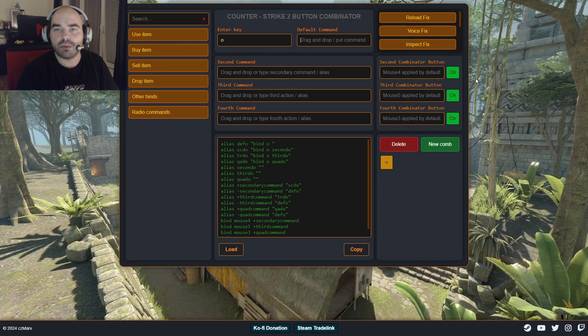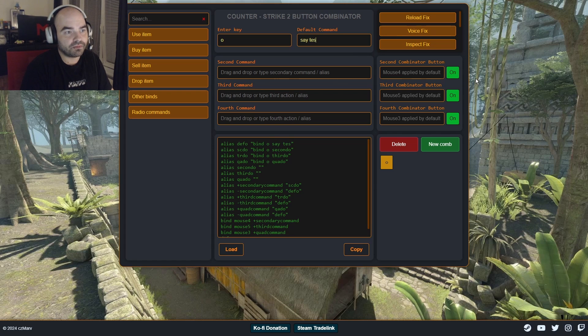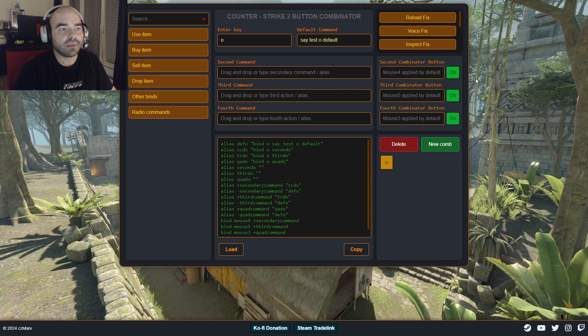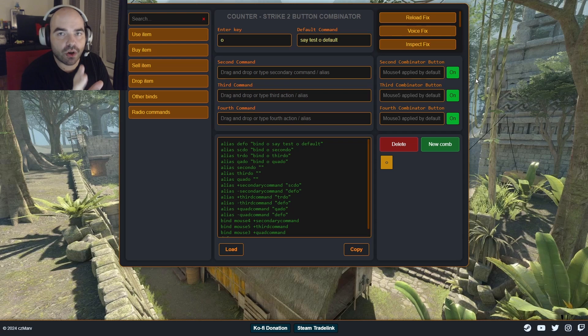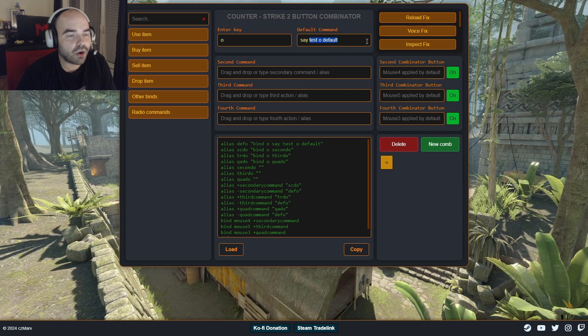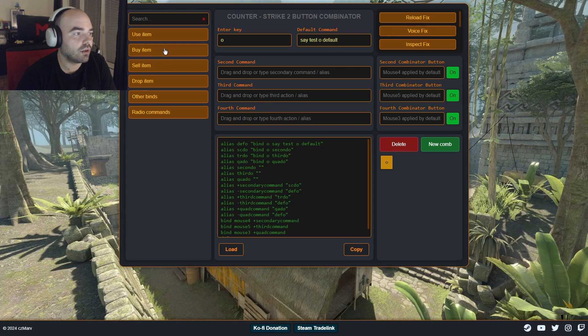So allow me to go easy on you guys so you can better understand. So at first you need to input a key you want to combine. So let's test it out on letter O. We type O. What's the default command? What's it gonna do when we just press letter O? Let's say, say, test O default maybe. So when I press O, it will say test O default in the chat. Now we can set up second, third and fourth command. That's what this tool is for.